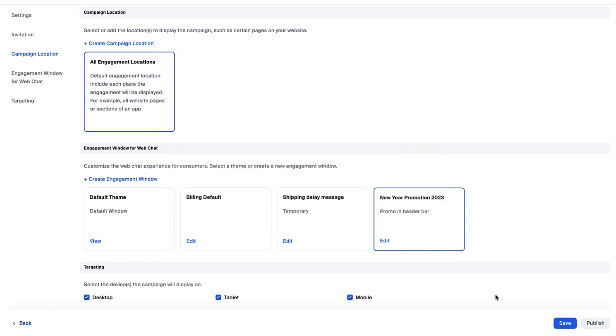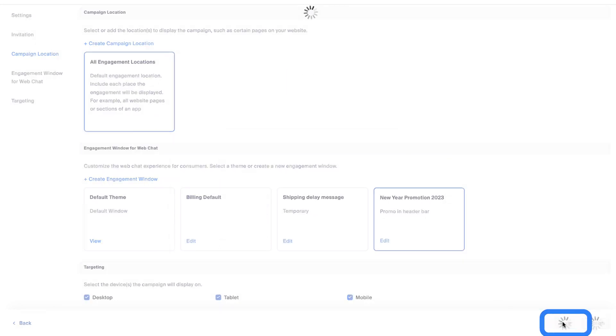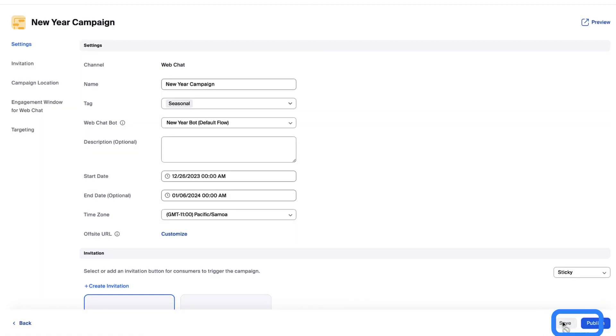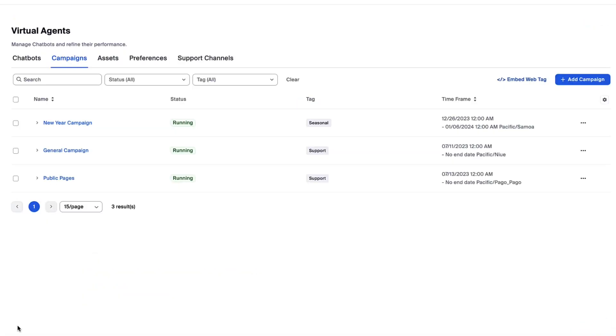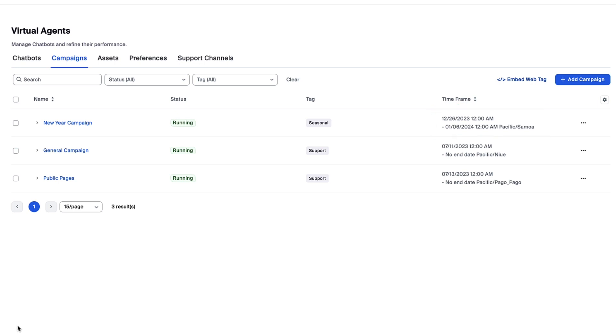With the campaign configured, all that's left to do is save and publish. Now my campaign is set and ready to launch for our new year's promotion. To avoid a duplication, I'll pause our default campaign when the promotion begins.